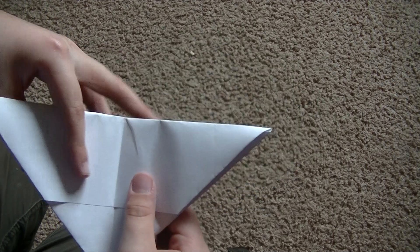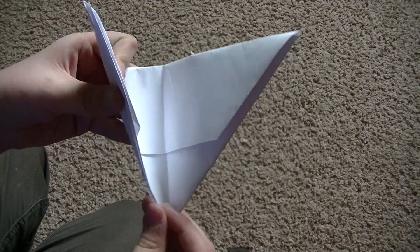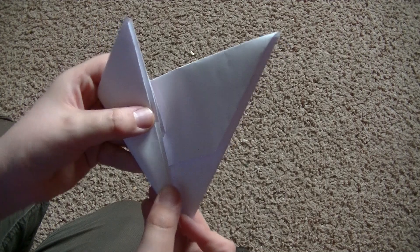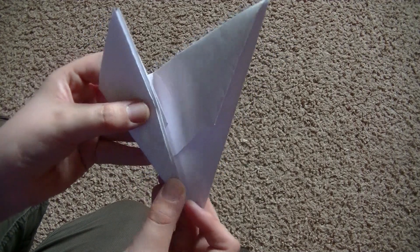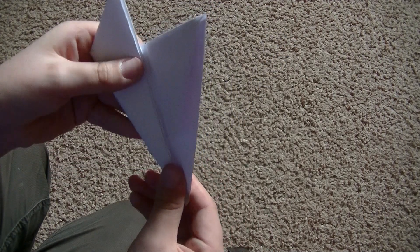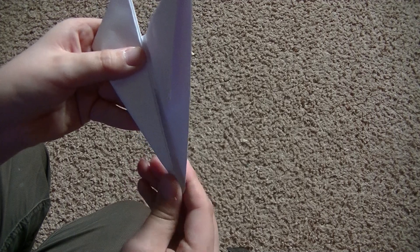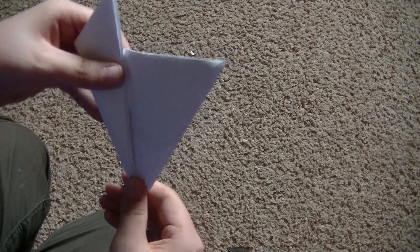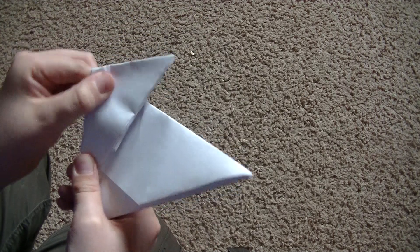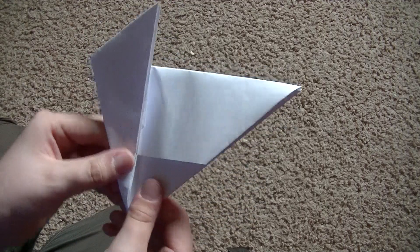And then take the left side triangle and match it to the left side, or not to the left side, to the middle of the triangle. So it looks like that.